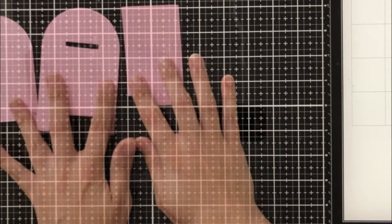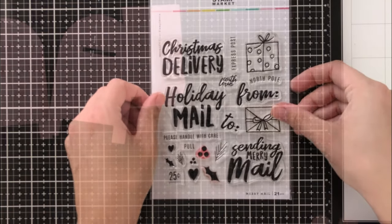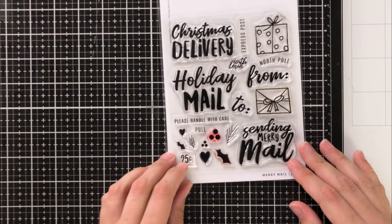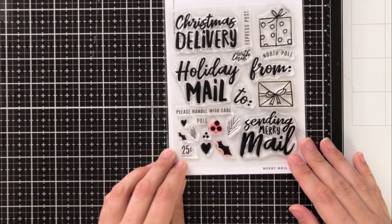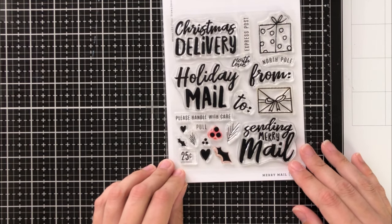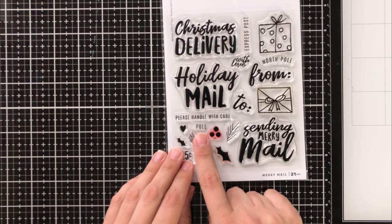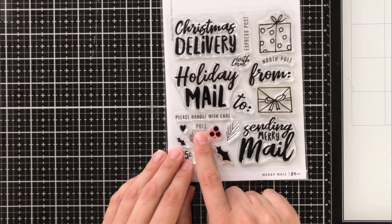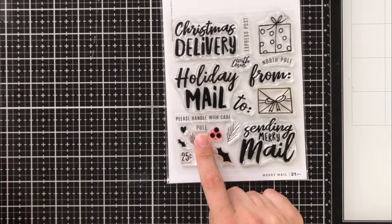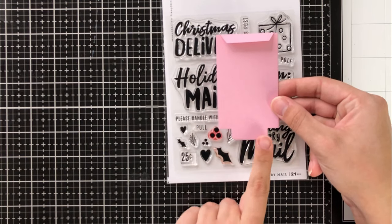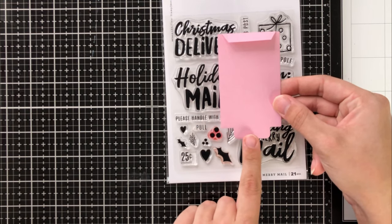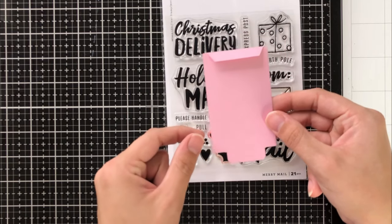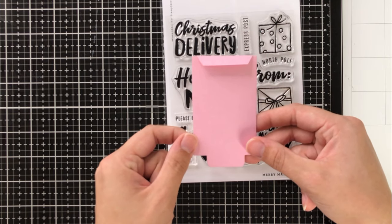So now that we have all of our pieces ready to assemble, I wanted to show you the merry mail stamp set. And this is a coordinating stamp set that actually has the word pull on it as well.